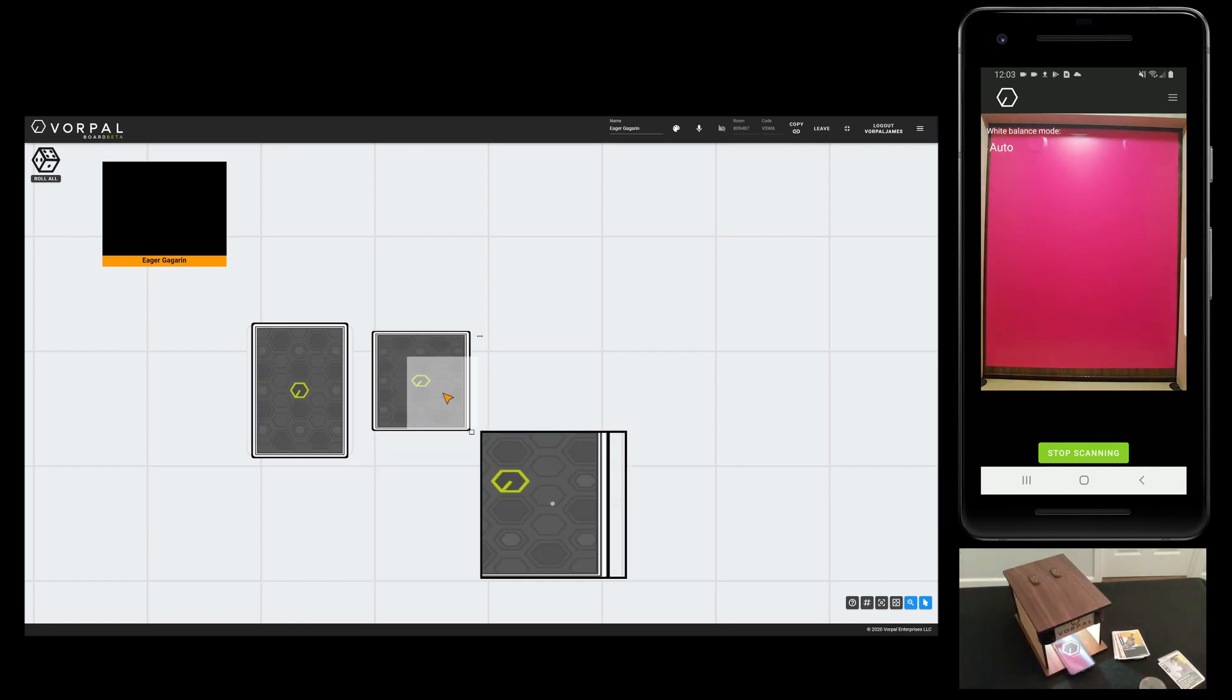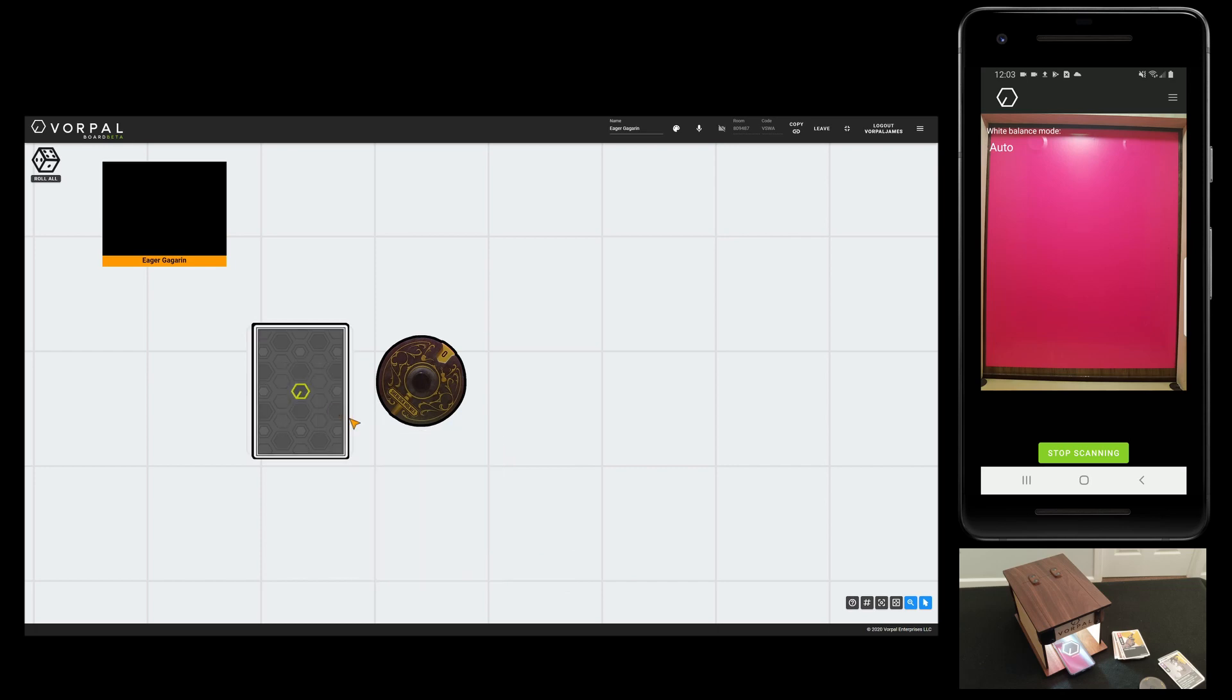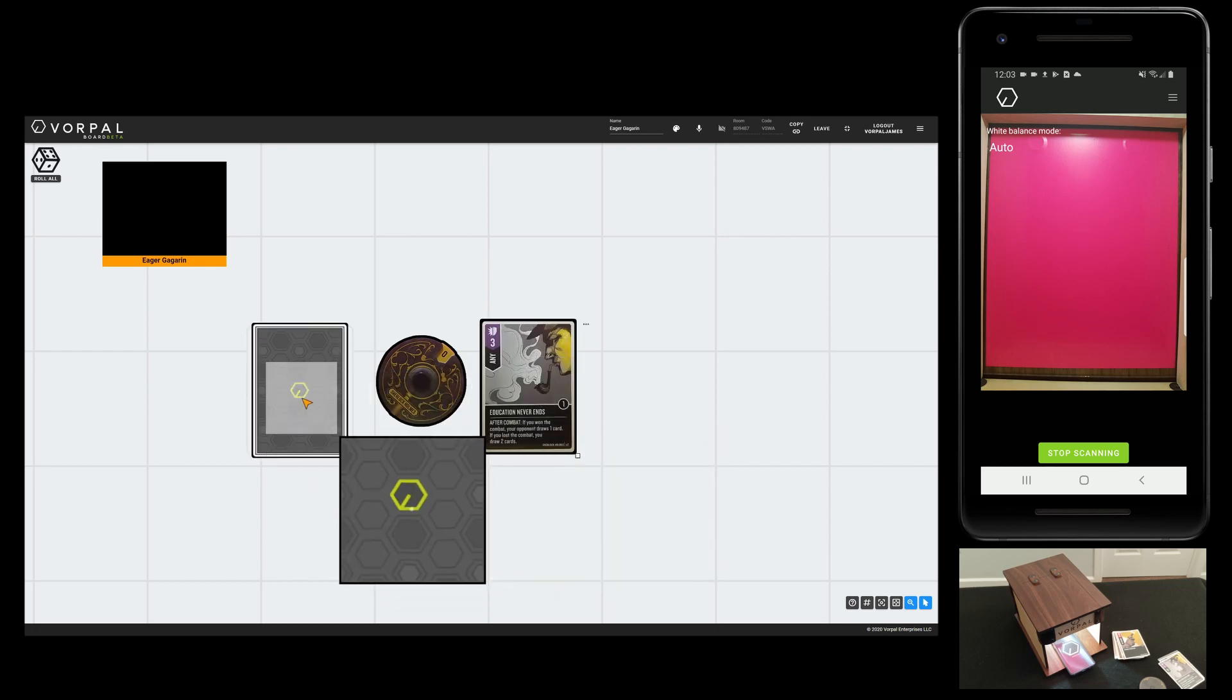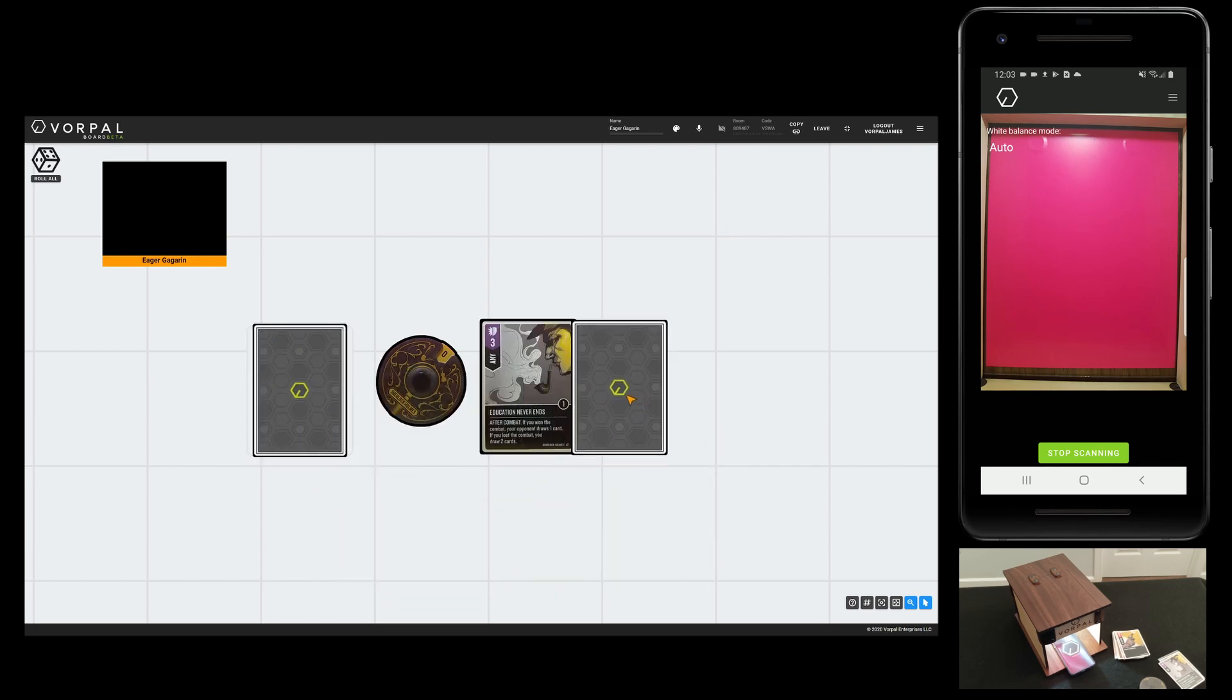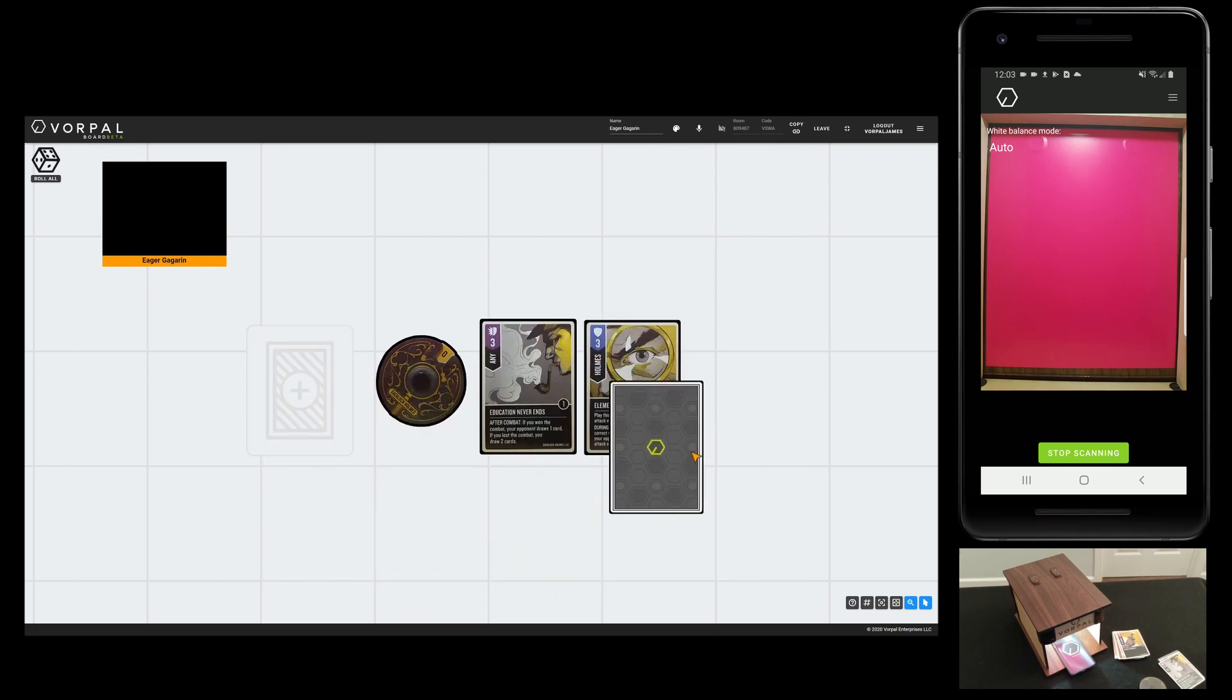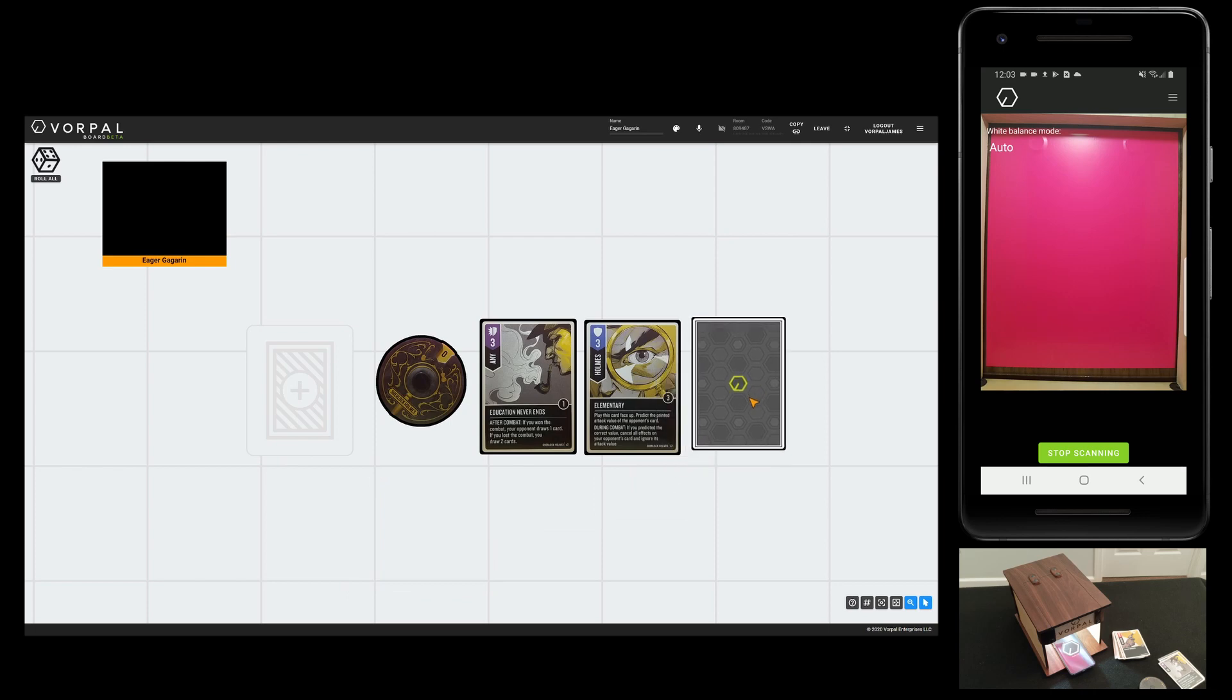For components that are unable to fit into the scanning box due to their size or shape, you can optionally use the component scanning sheet that came with your Vorpal Board to scan those items in.